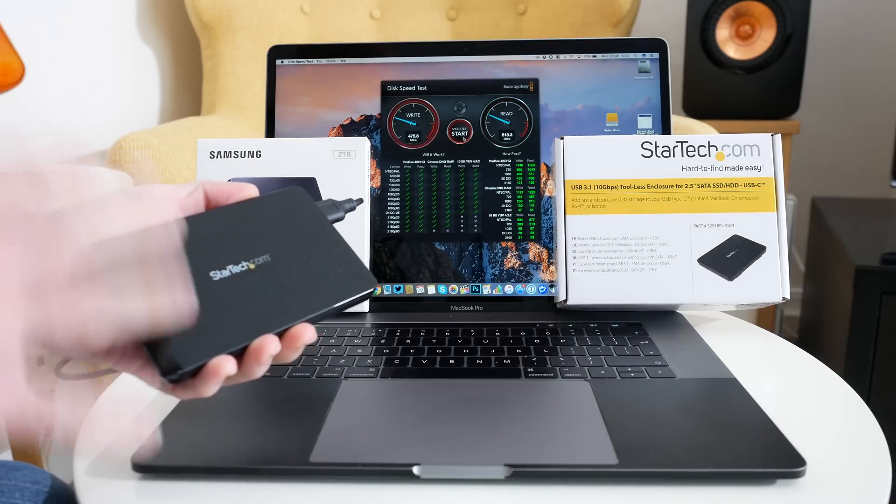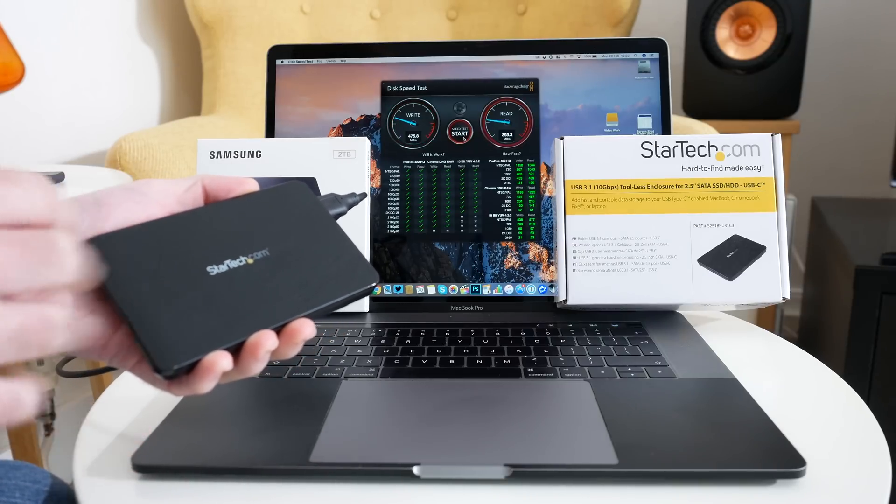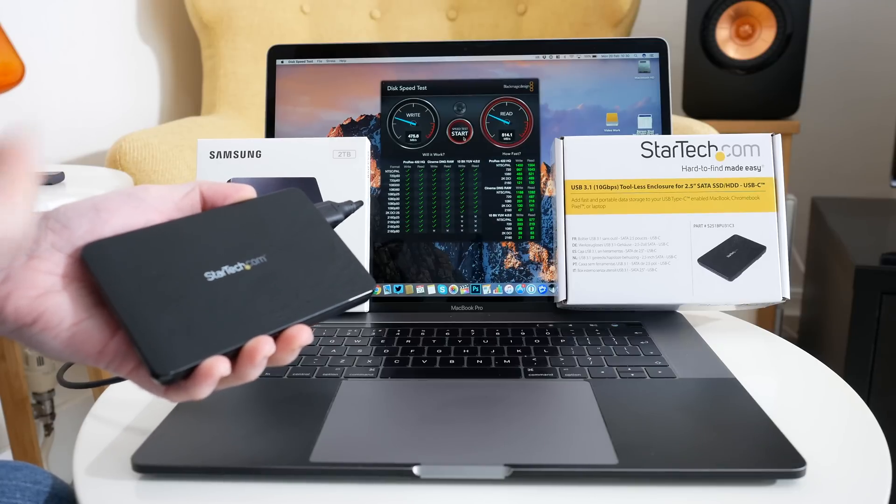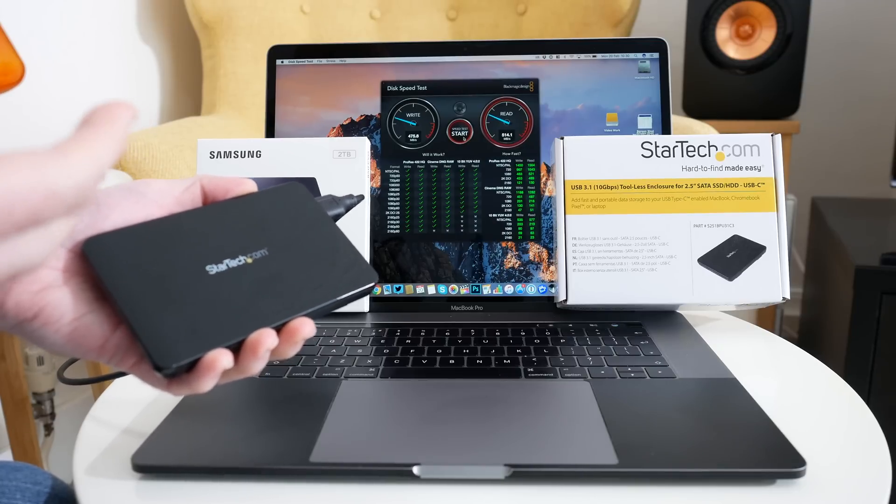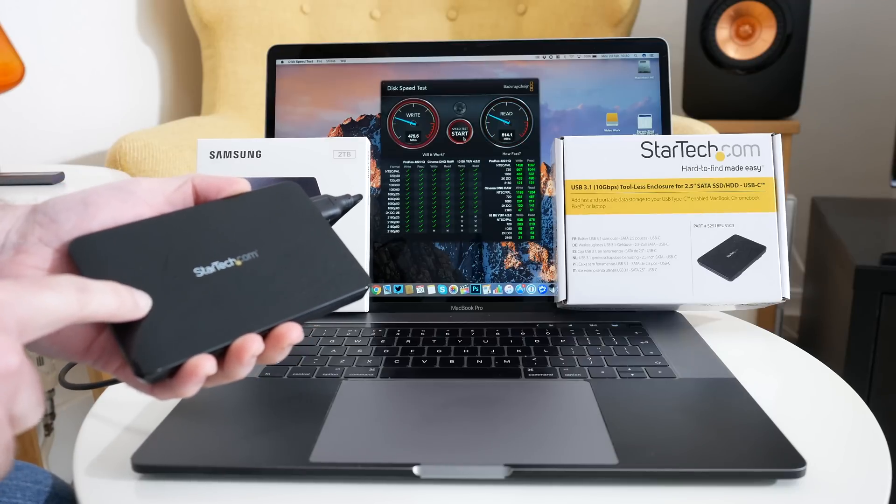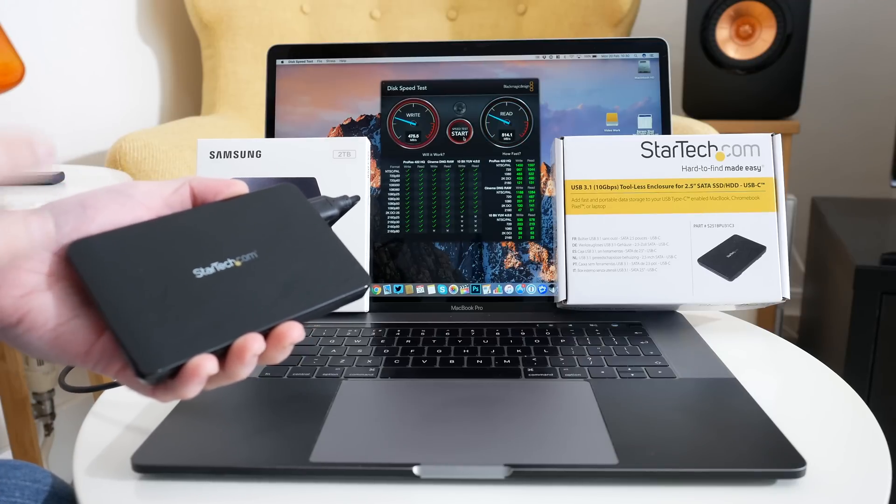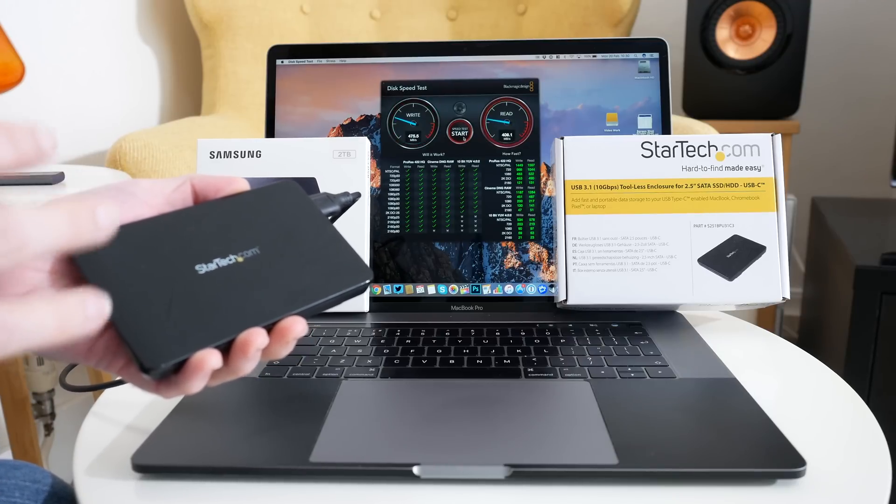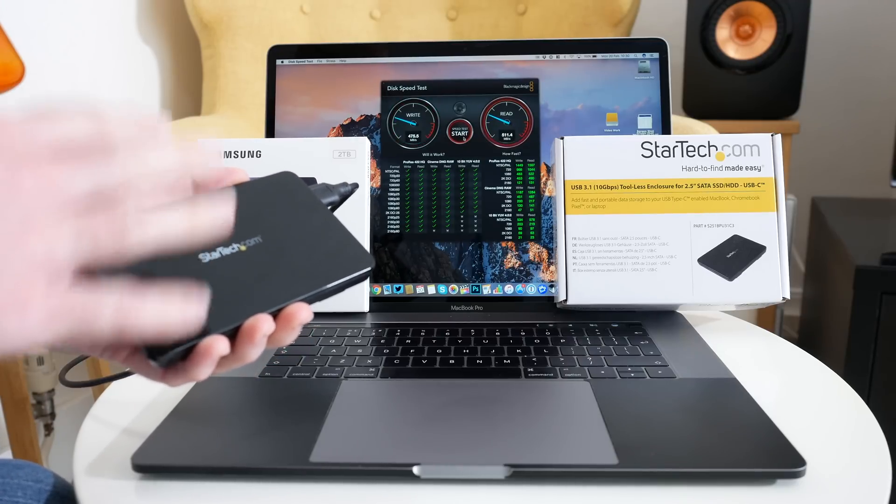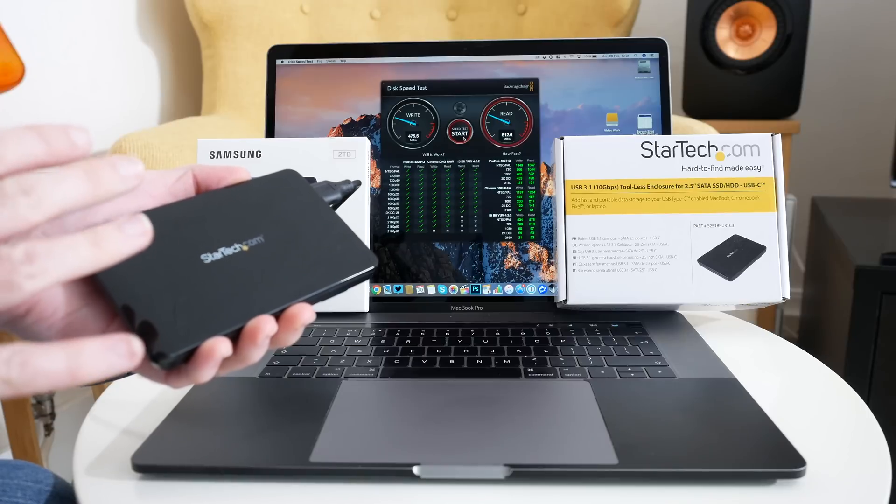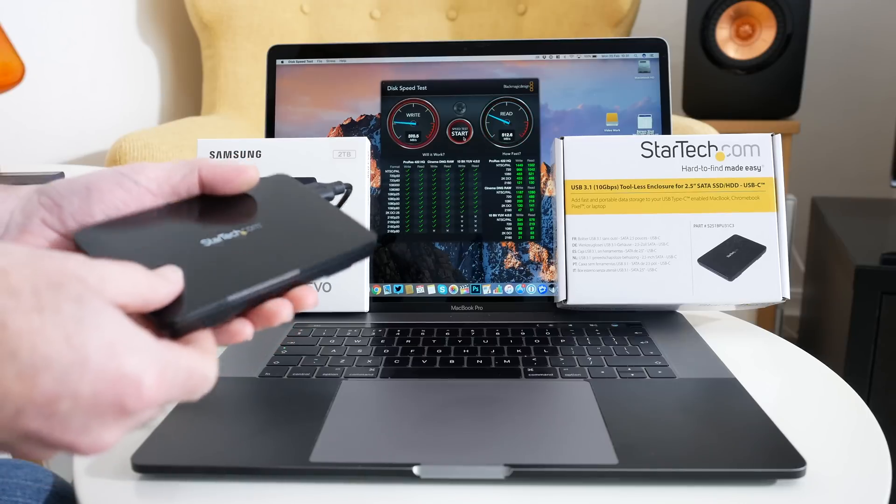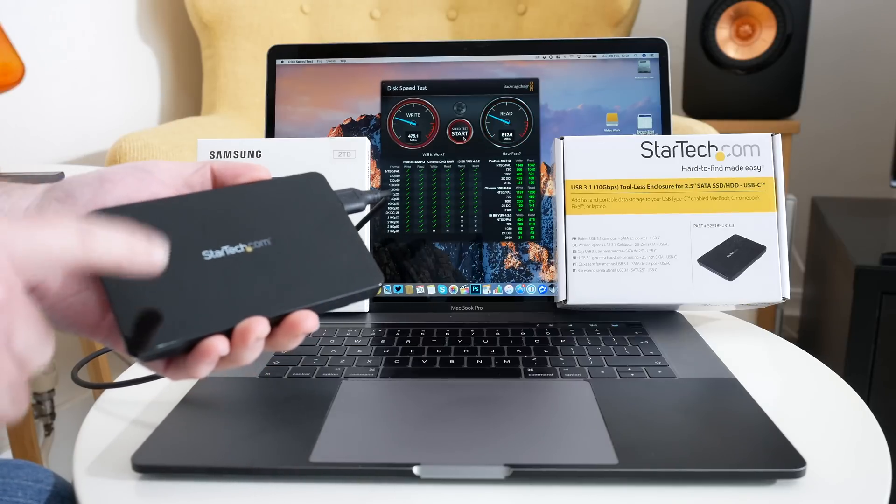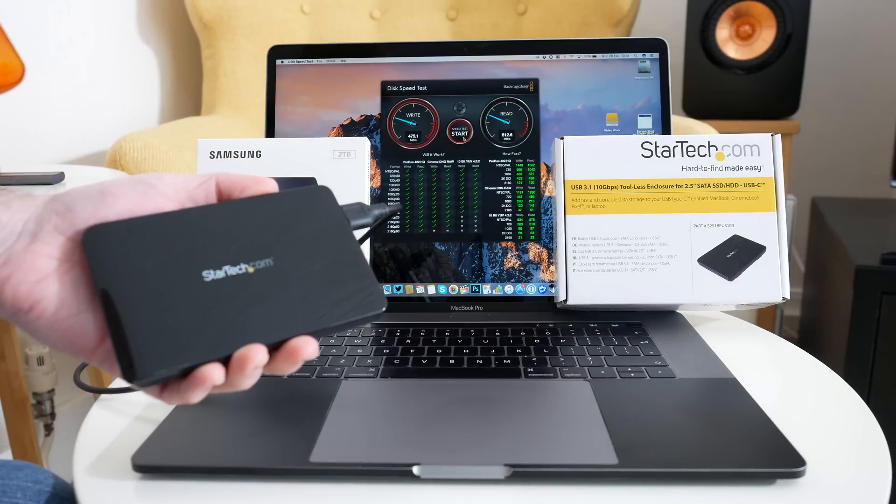Now this is great for storing things like regular files as well or photos. But where I really see this value is if I'm editing video whilst I'm on the go I can edit to an external solid state drive. This is a very lightweight enclosure and I can highly recommend it.